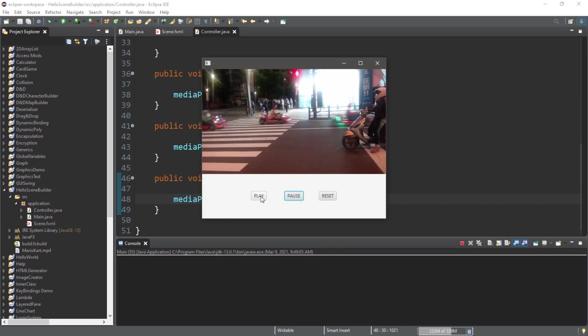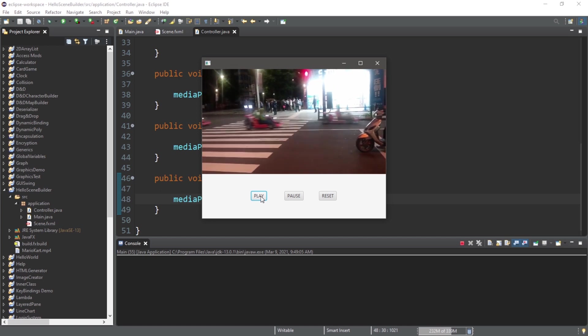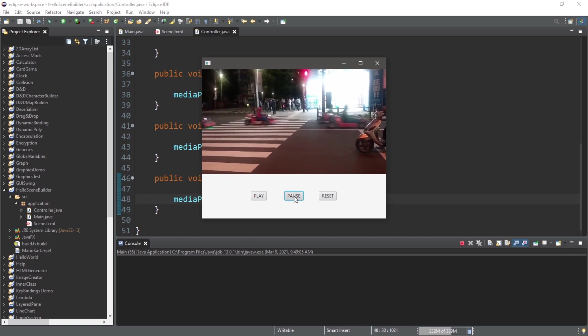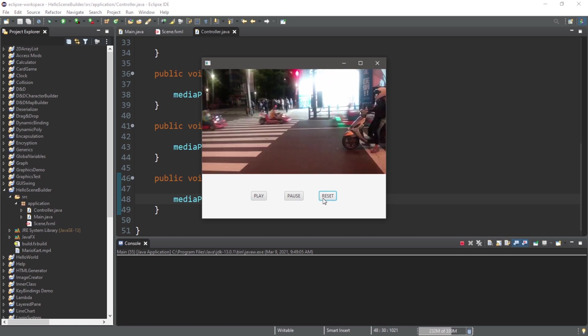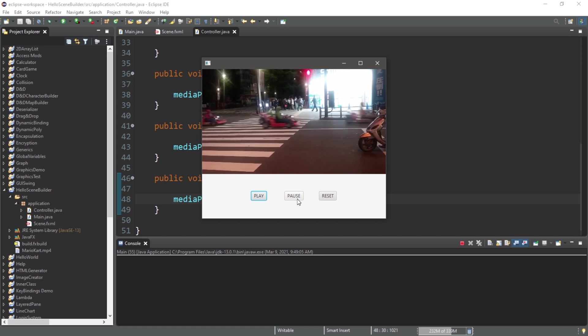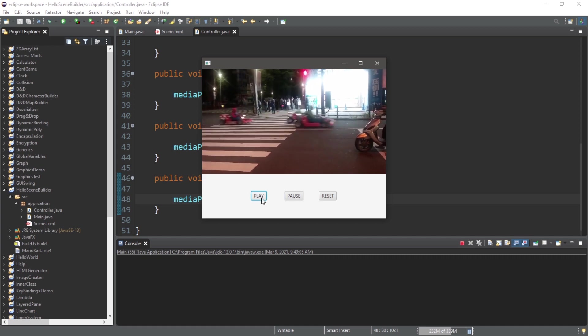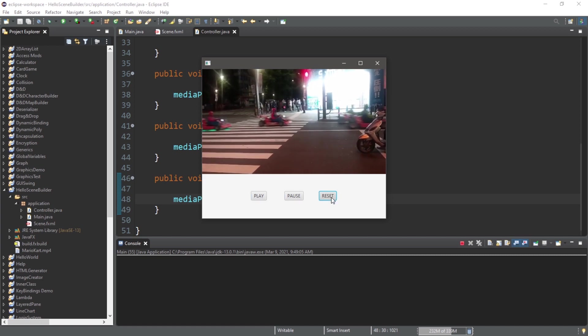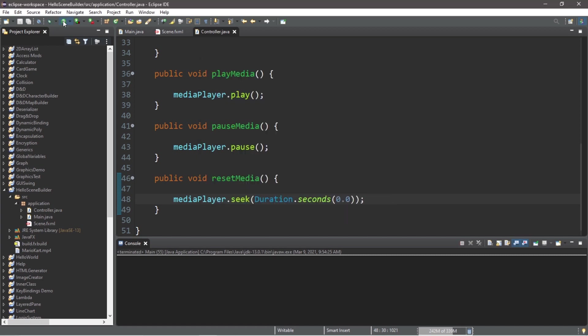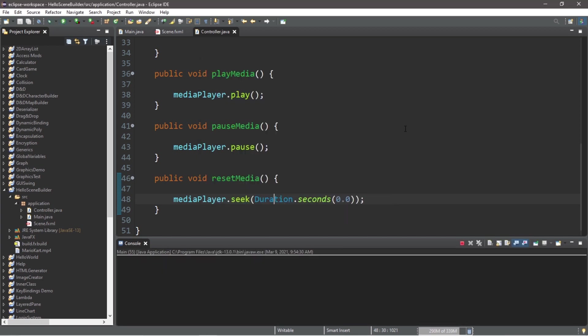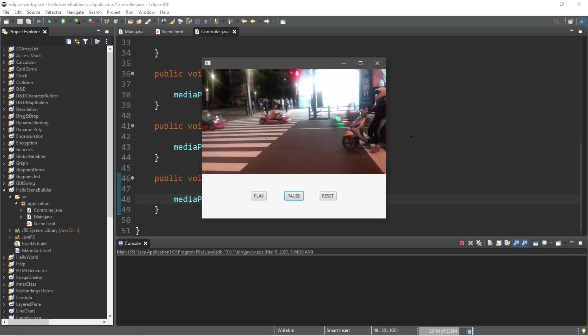So we can play, we can pause, and we can reset and then play again, pause, play, pause, reset. Here's one thing that I noticed you should be aware of. Before you actually play the video, if you click reset and then play, you will hear the audio but the video will not be running.